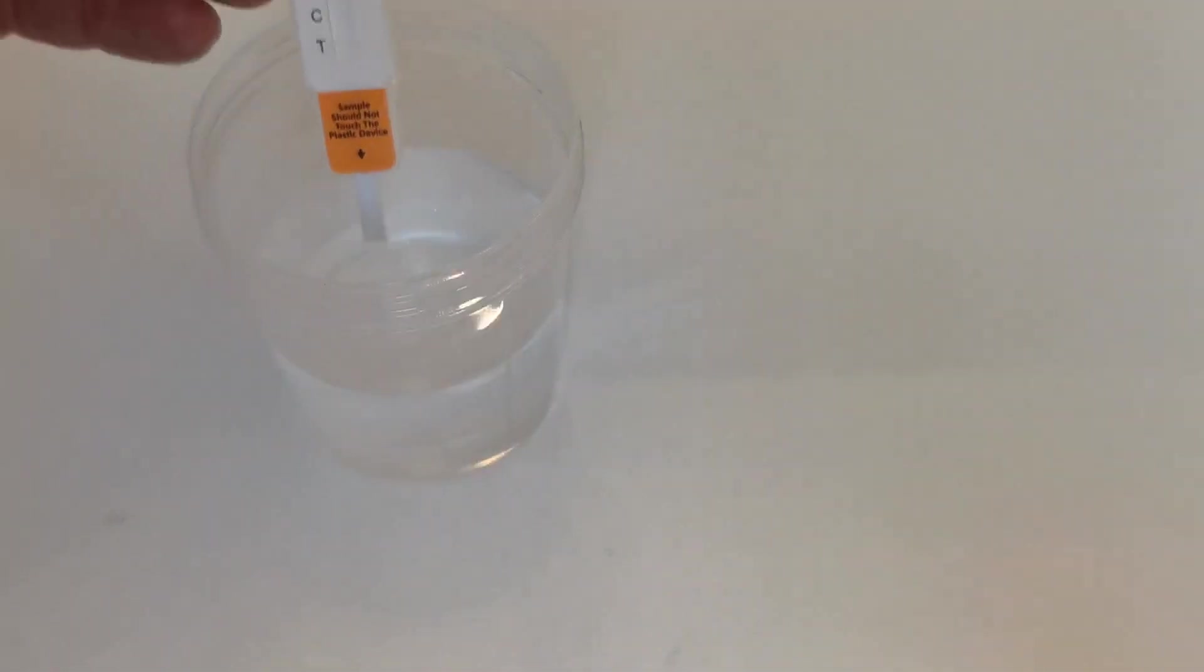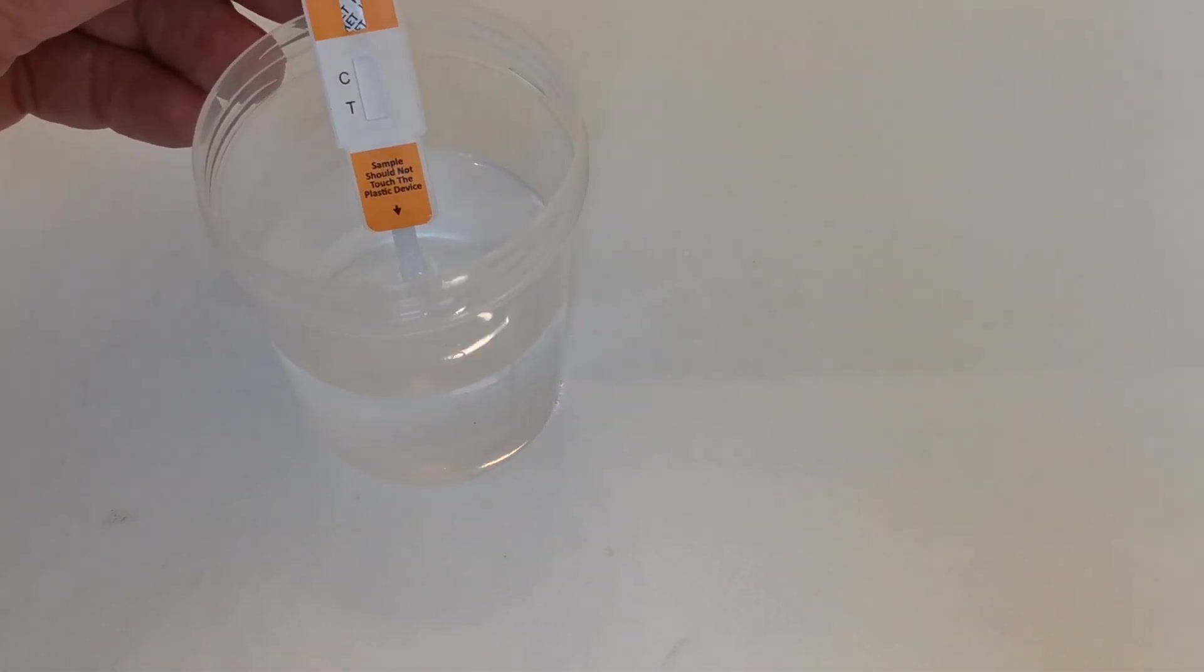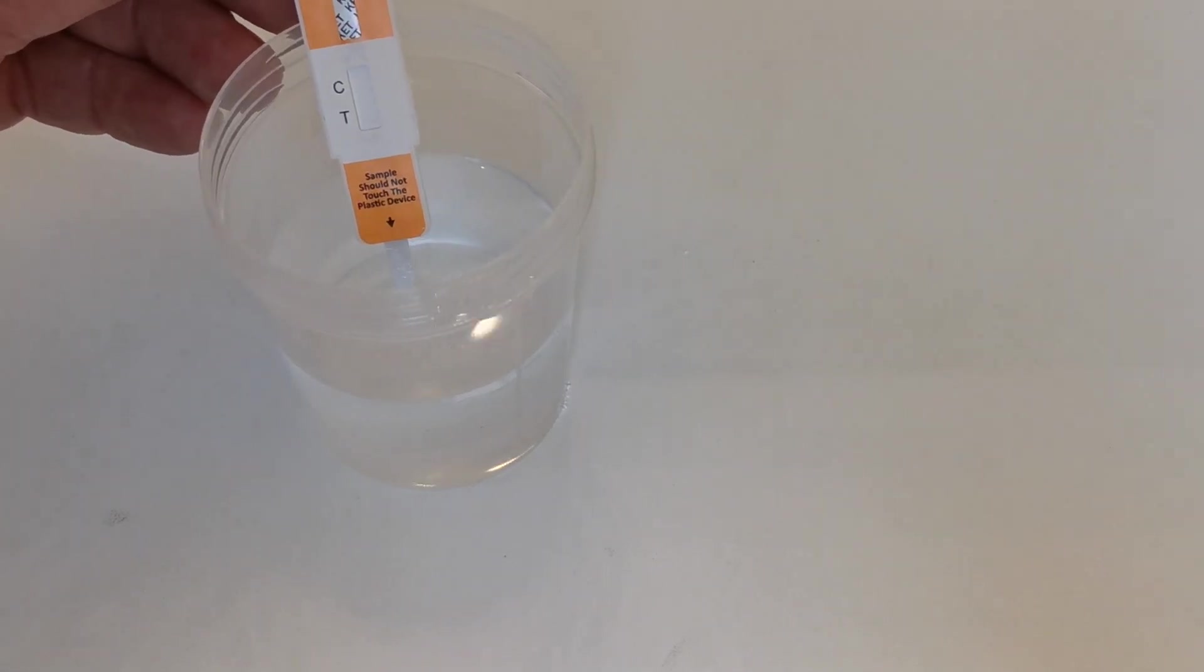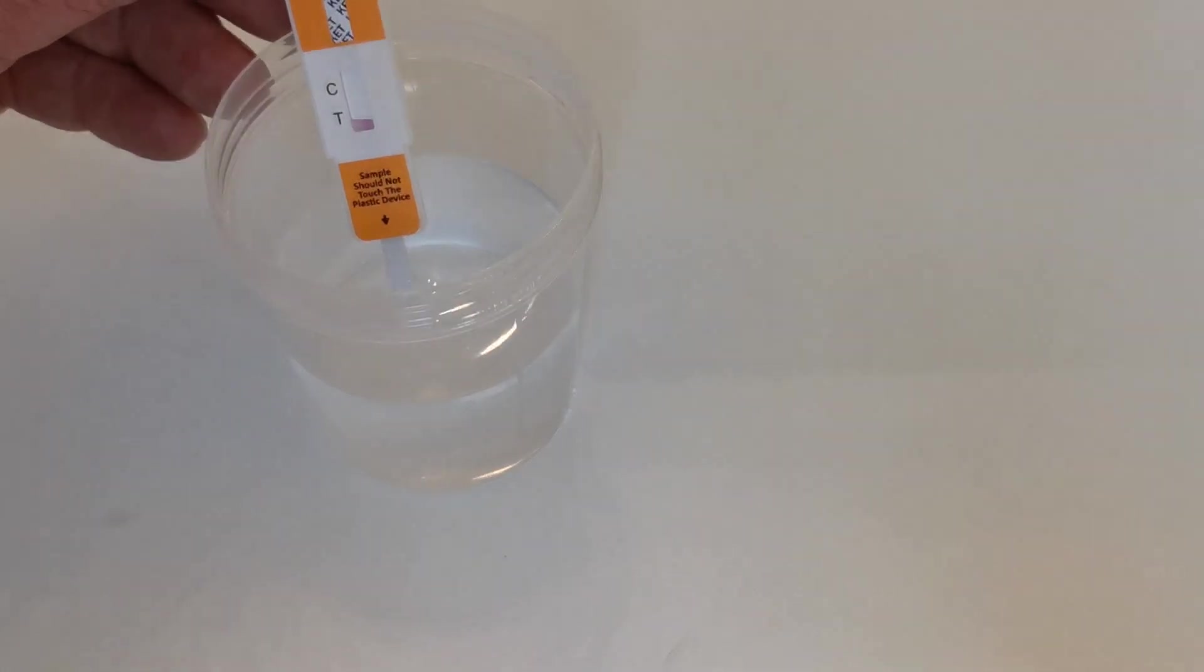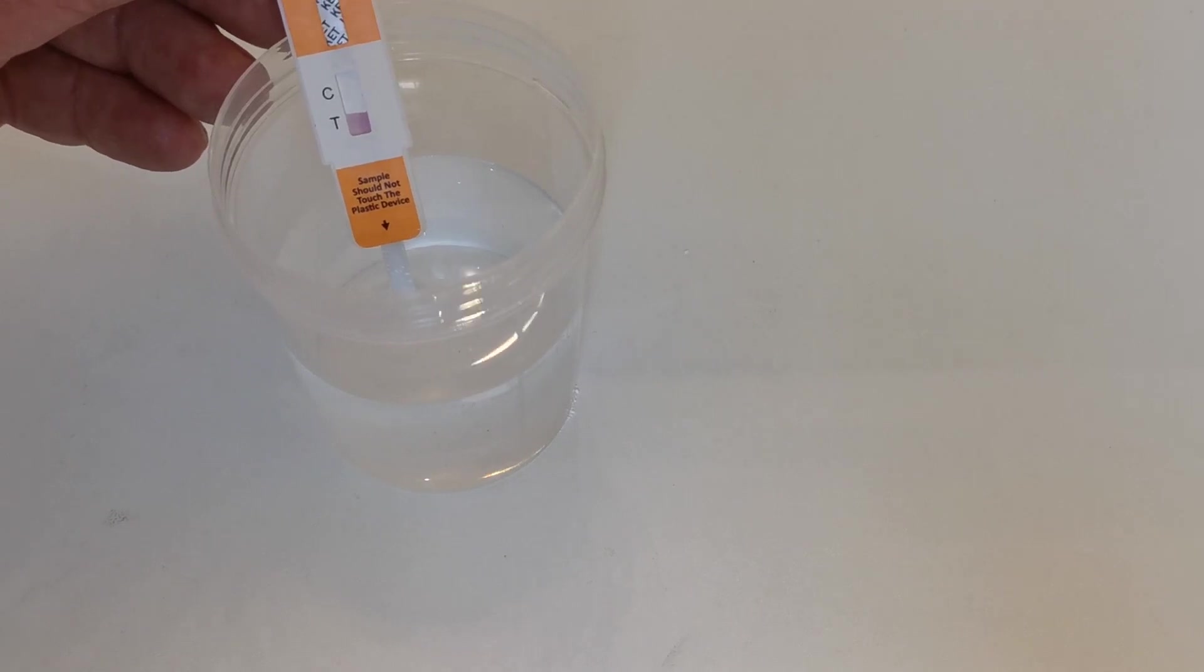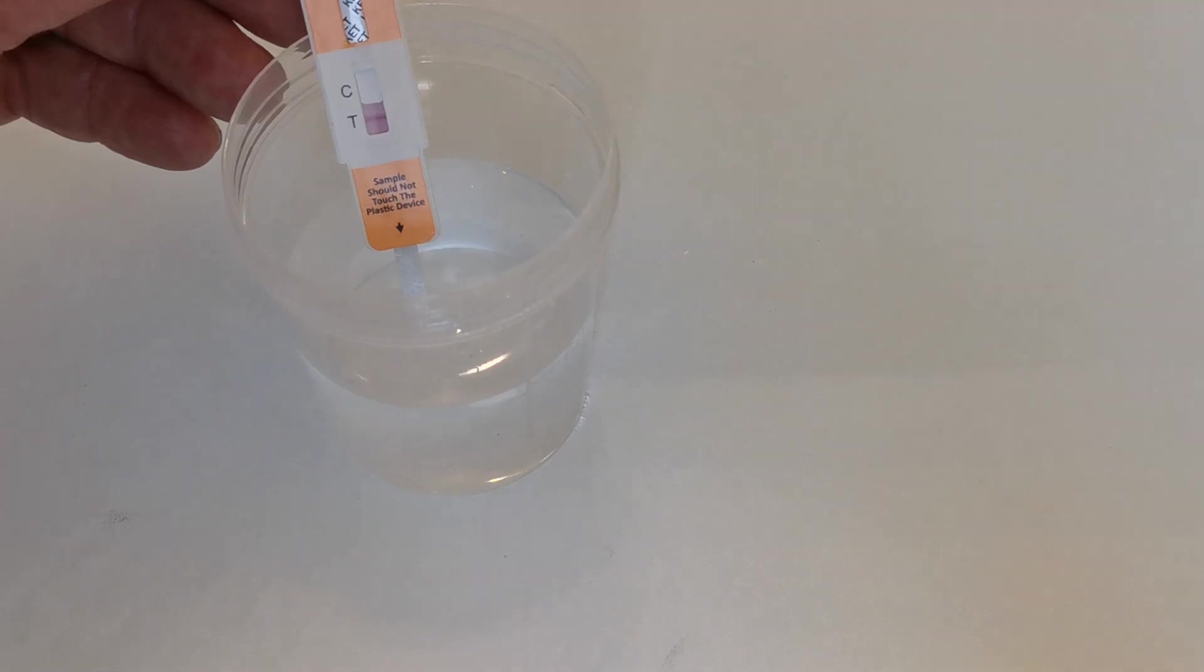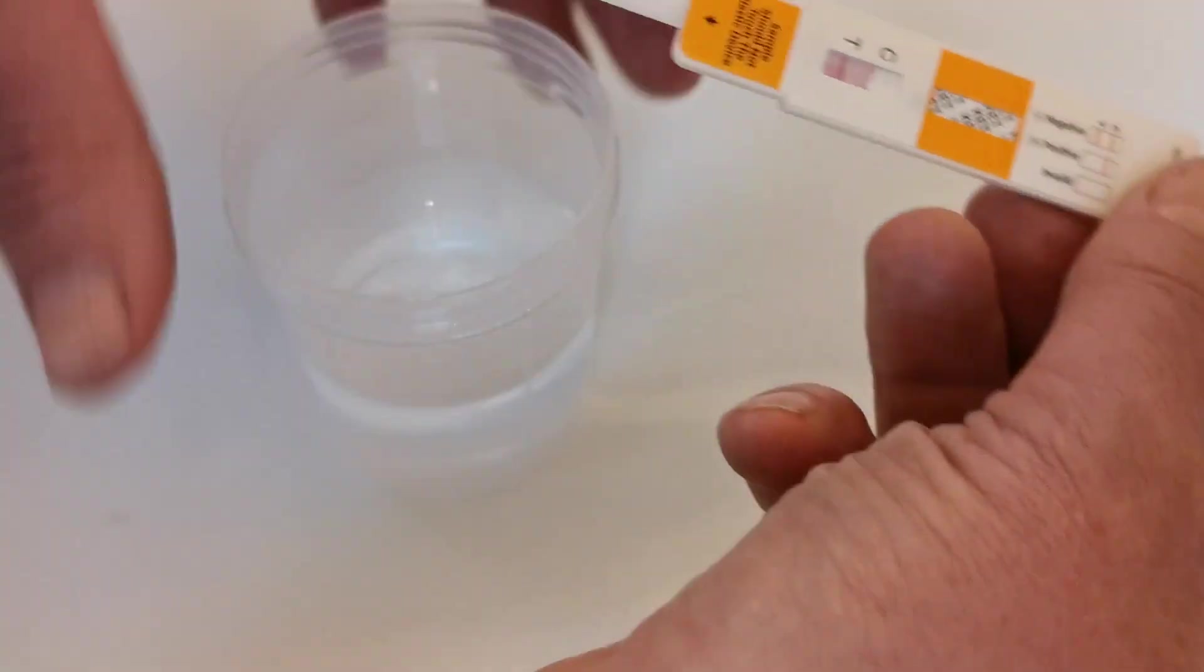I'm just going to demonstrate dipping the test into clean cold tap water. You dip to just below that orange mark on the lower aspect of the test panel so you're dipping about 5 to 10 millimeters of the prong into the fluid and you can see that pink dye starting to run up through the results window as that's absorbing the fluid. Now I'm going to remove that from the water.